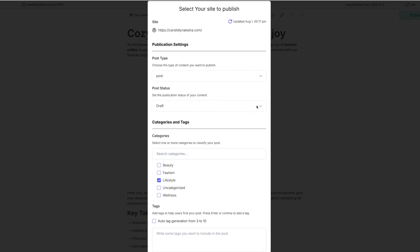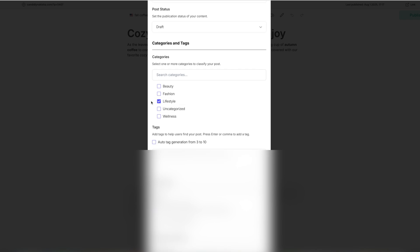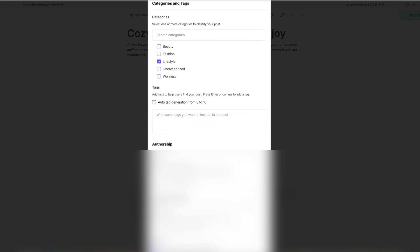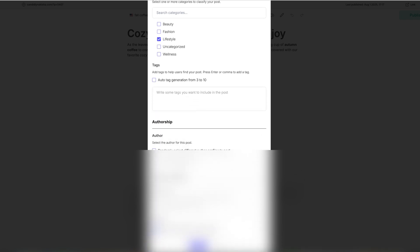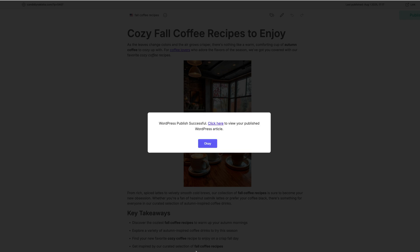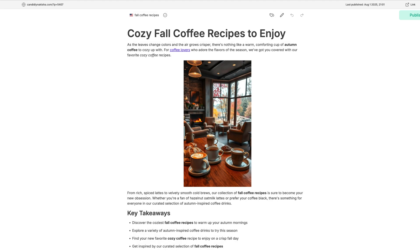So it's going to be a post. We're putting it in drafts. It's going to be lifestyle. Do you want to add any tags? No, not right now. I can do that when I get over there. Author. So let's go ahead and okay. So let's go over to the website.